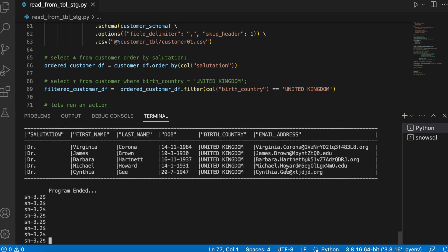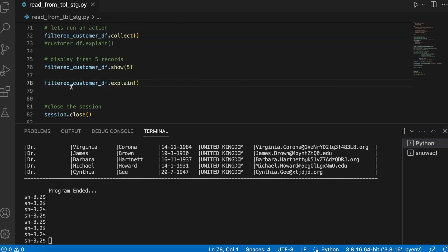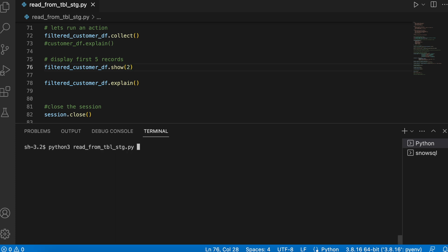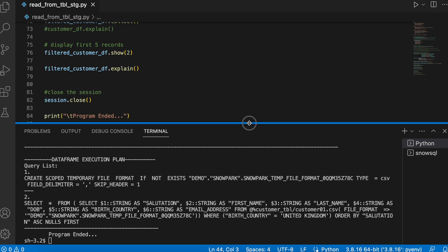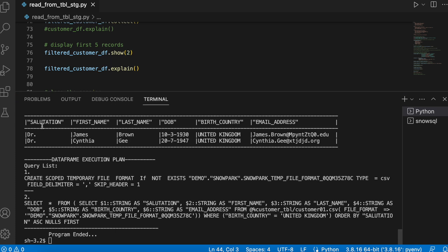Now you see through the DataFrame, I managed to read my table stage and it is printed on my local machine. Now let's run filter_customer_df.explain and let's see what happens and this time I will change to two records.